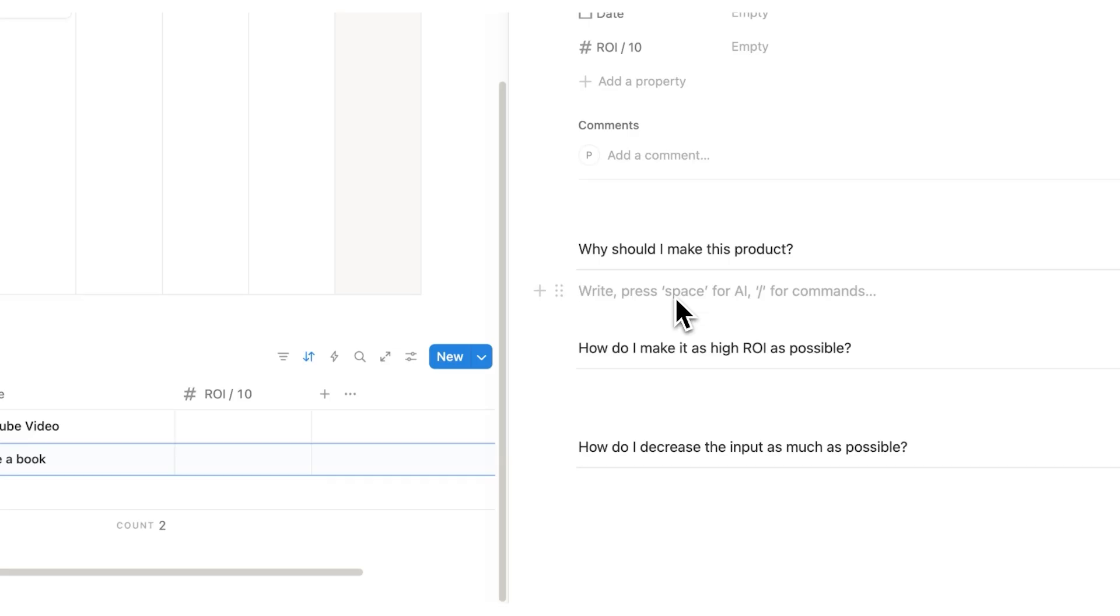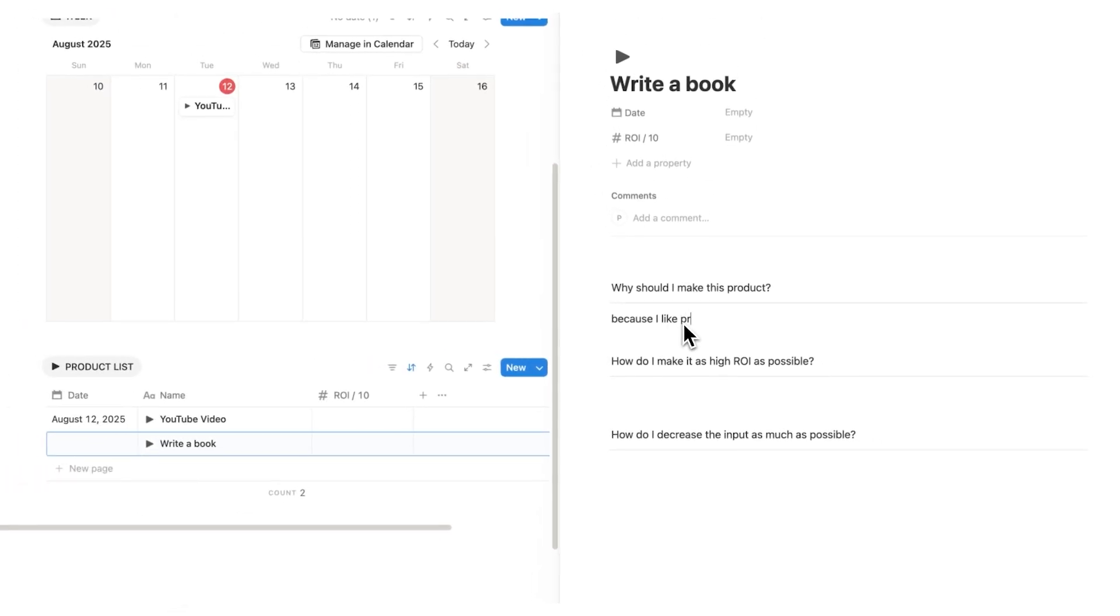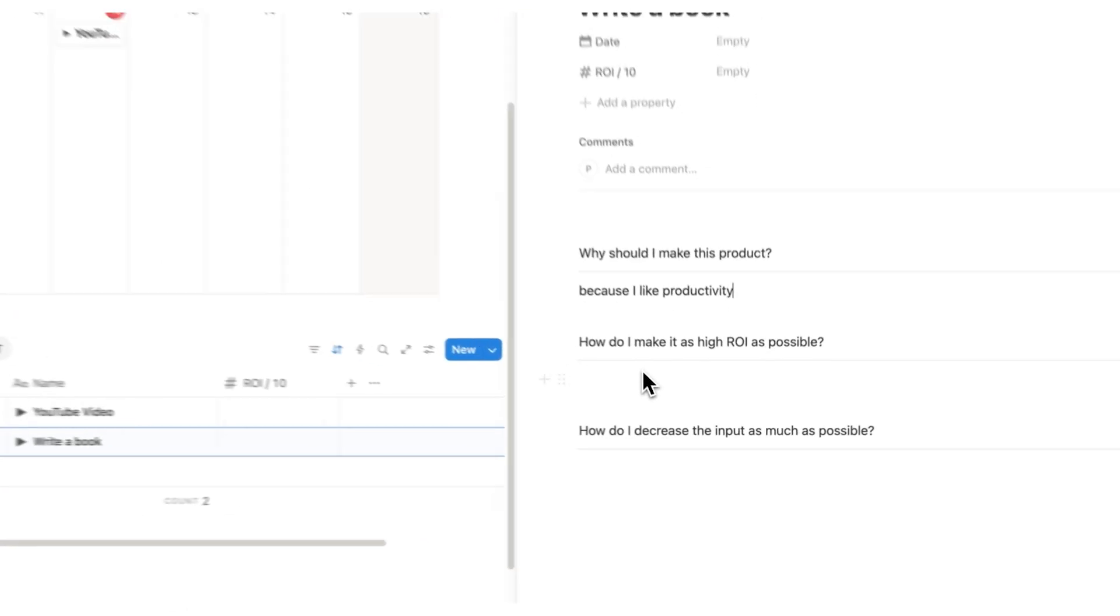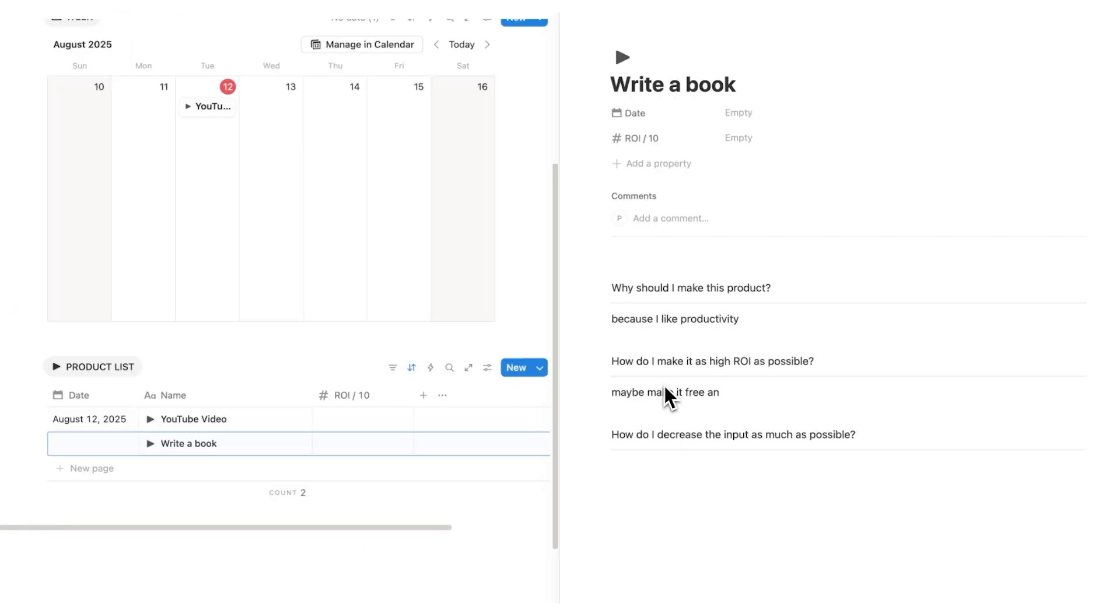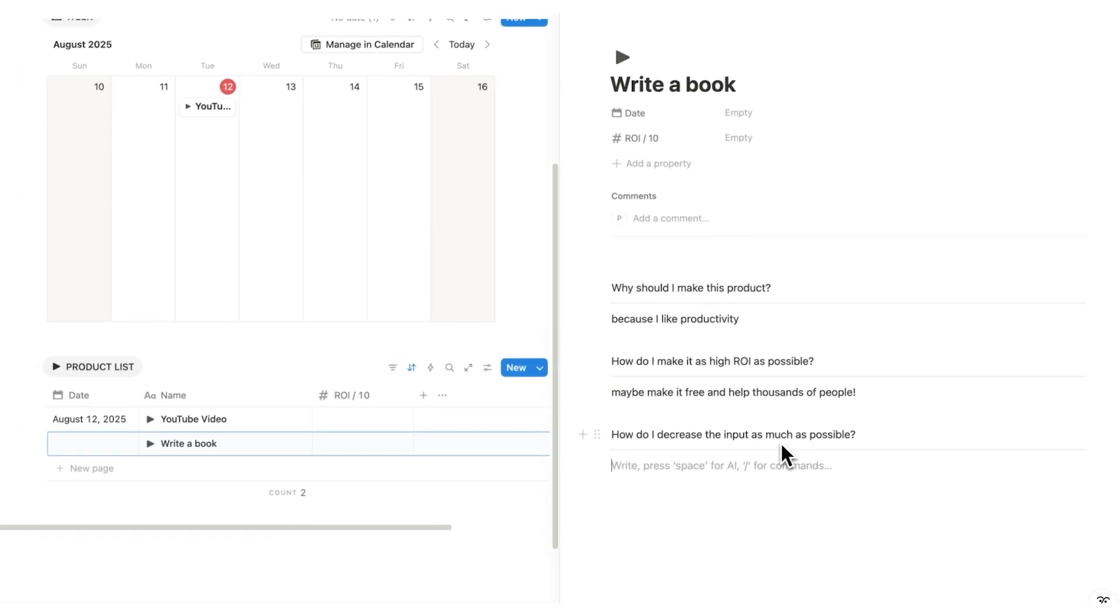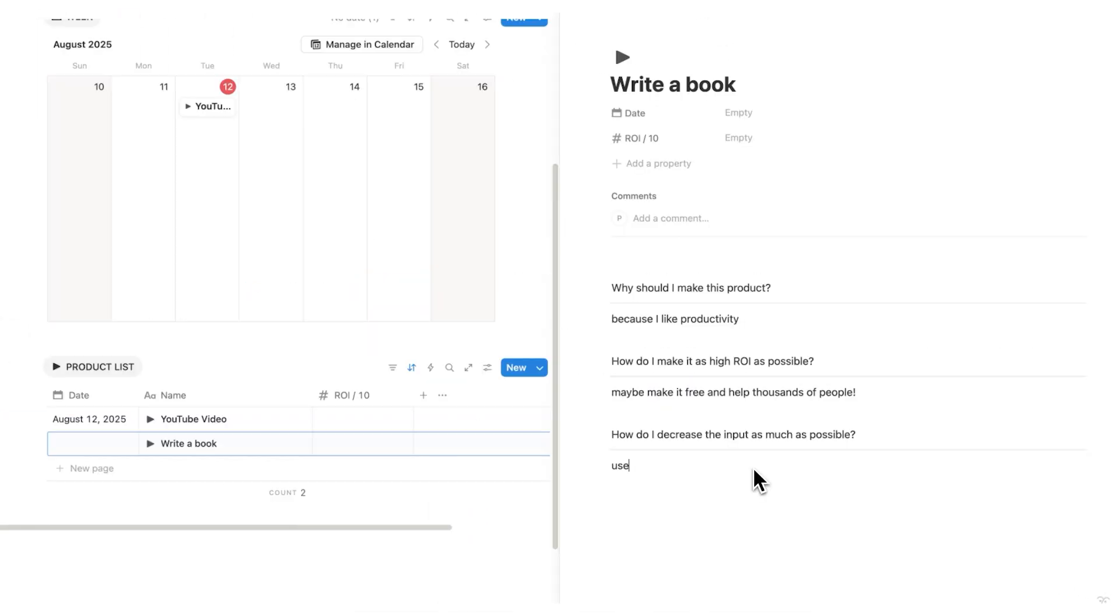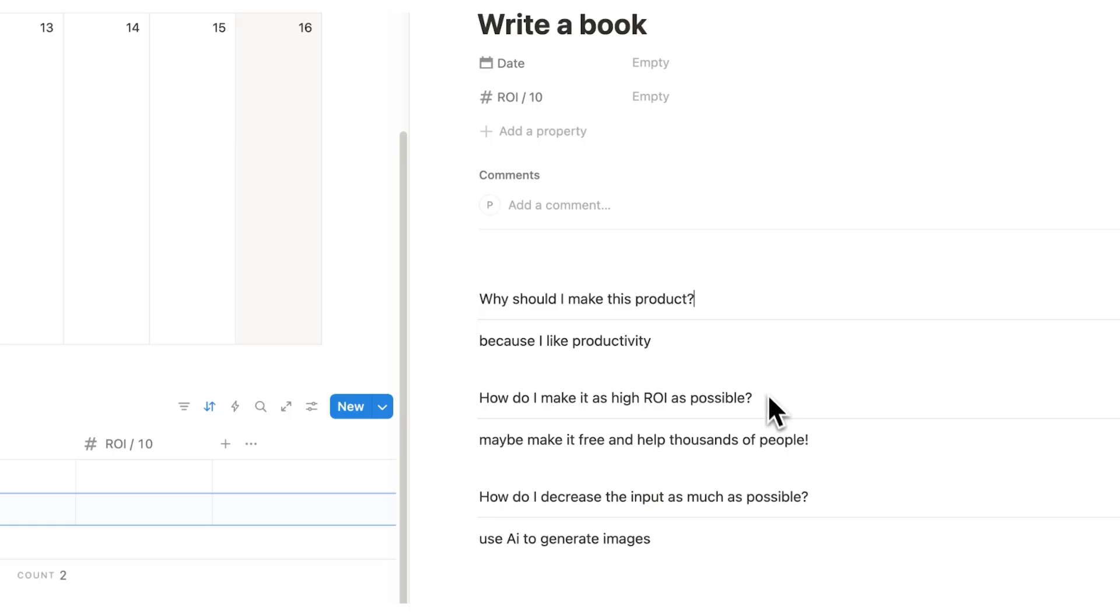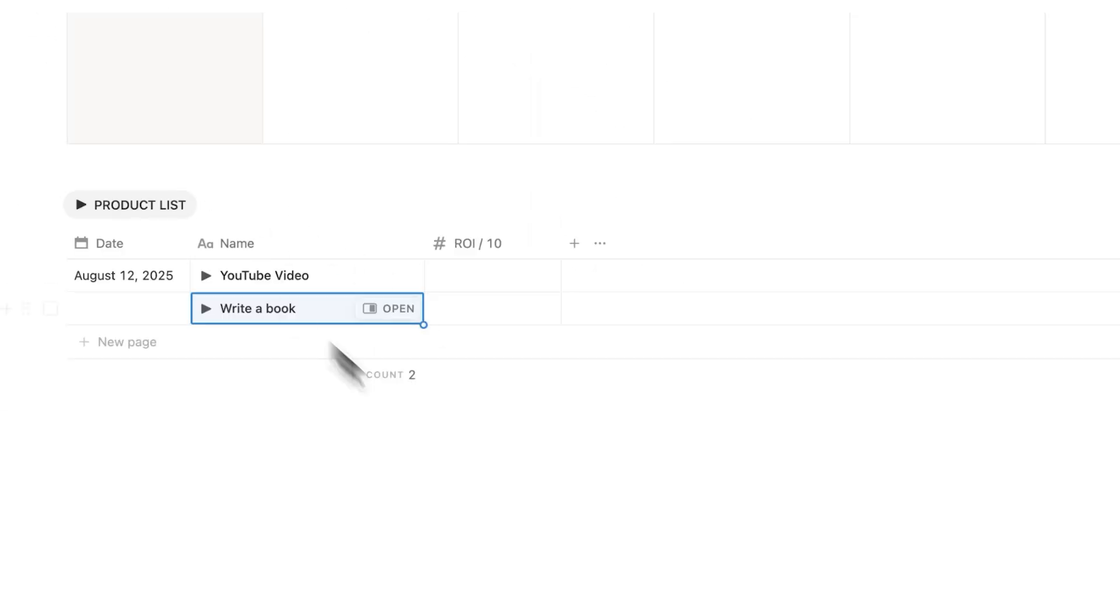Is it worth making this thing and actually finishing it? So why should I make this product? Because I like productivity. How do I make it as high ROI as possible? Maybe make it free and help thousands of people. And then a really useful question. How do I decrease the input as much as possible? Use AI to generate images as an example. So these three questions here, I find really helpful on whether this product.